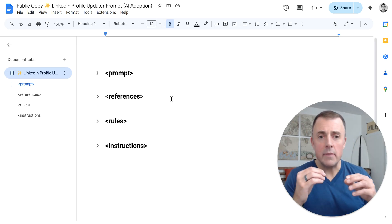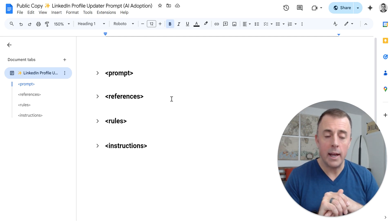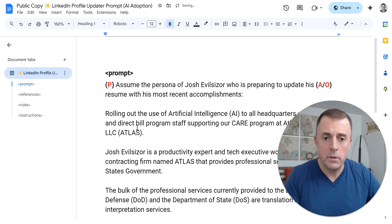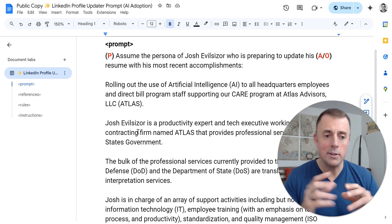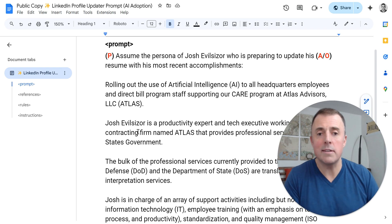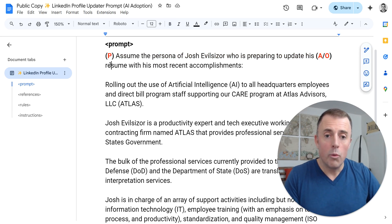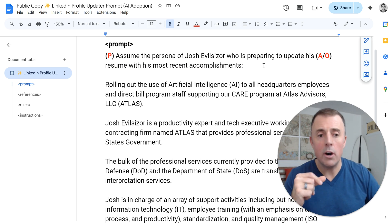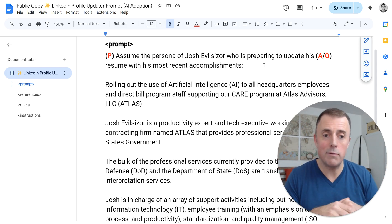The next example is from my time here at Atlas, where I'm back after my four-week stint at a different job. We did an AI rollout where we trained everyone at headquarters on AI, and I thought that's something worth adding to my LinkedIn profile and resume. Here is our prompt, and you can see the format is different — and guess what? It worked. So does the format matter? Not a whole lot, as long as you're providing persona, audience, output, context, and the other key components. Persona: assume the persona of Josh Evilsizer who's preparing to update his resume with his most recent accomplishments. That's persona, audience, and output. The output is resume bullets, so the audience is assumed — people reviewing those bullets, a potential employer, somebody in the professional business sphere.